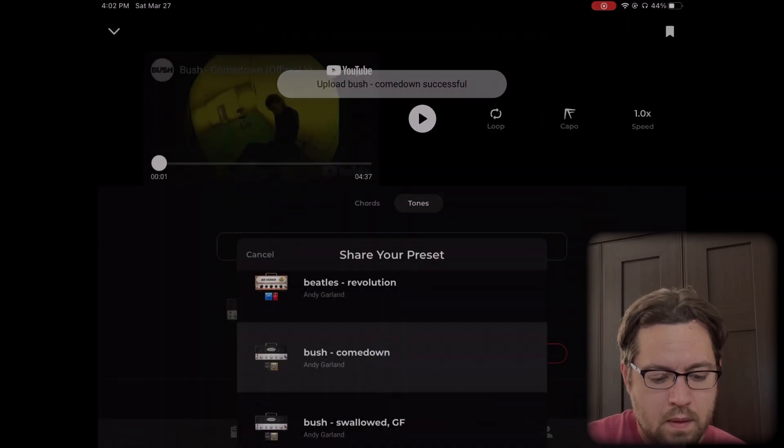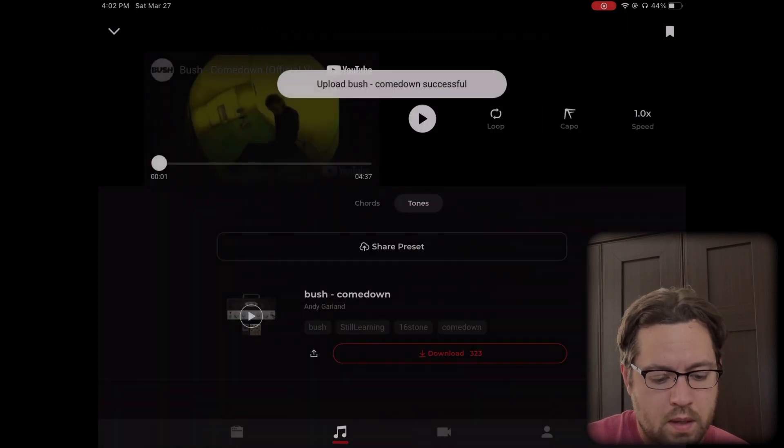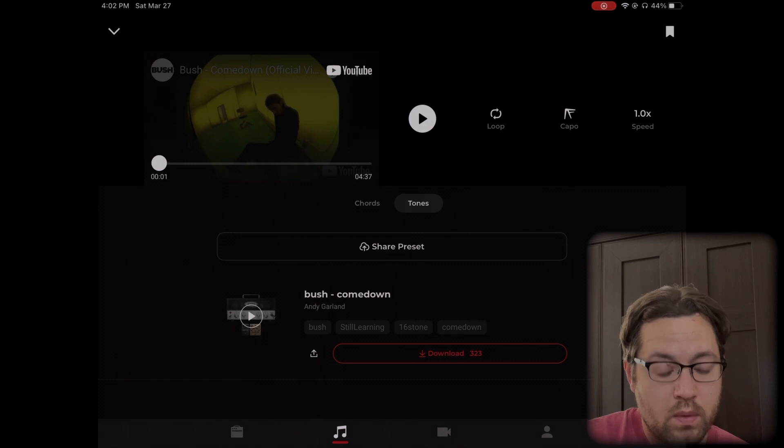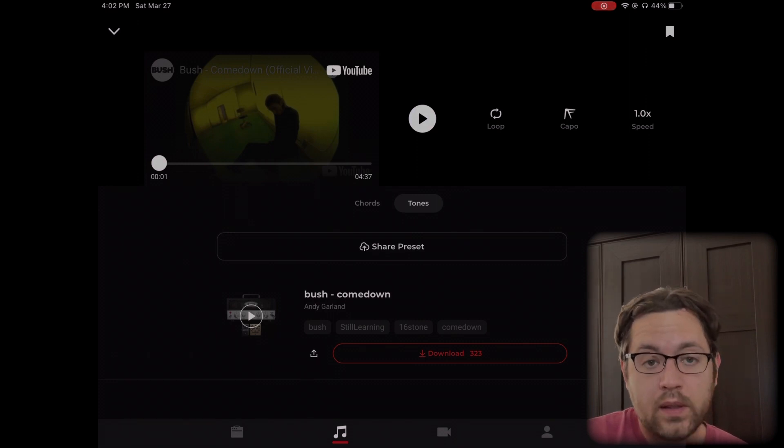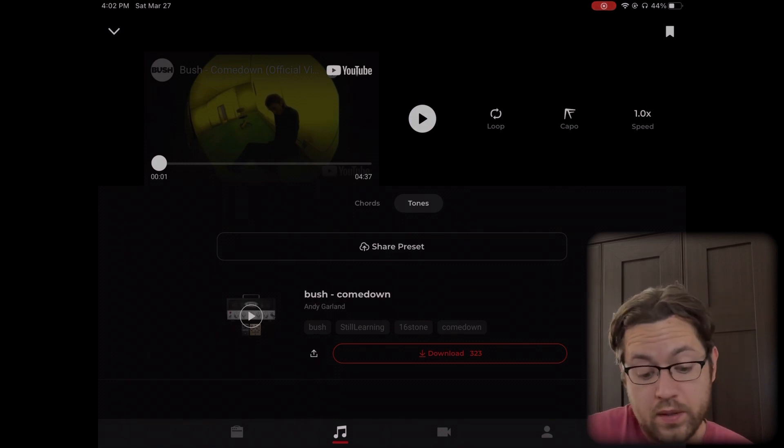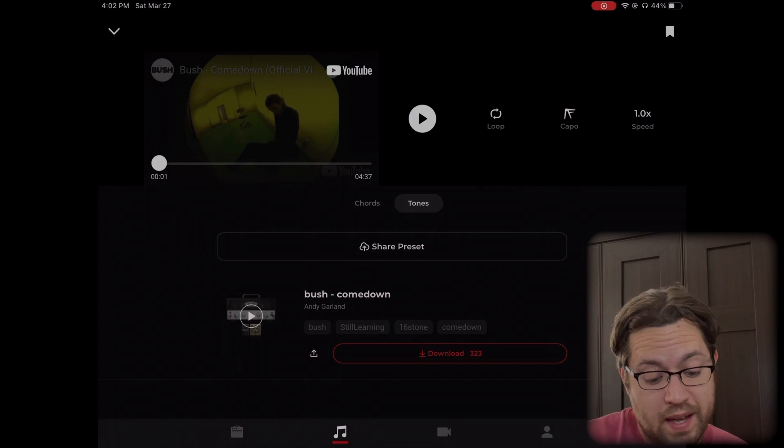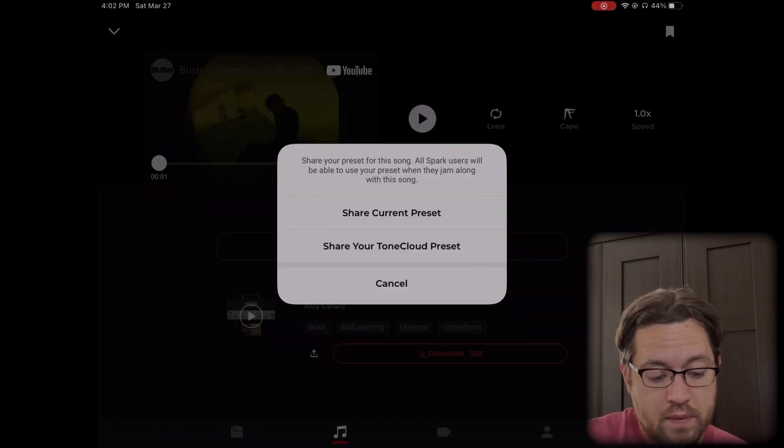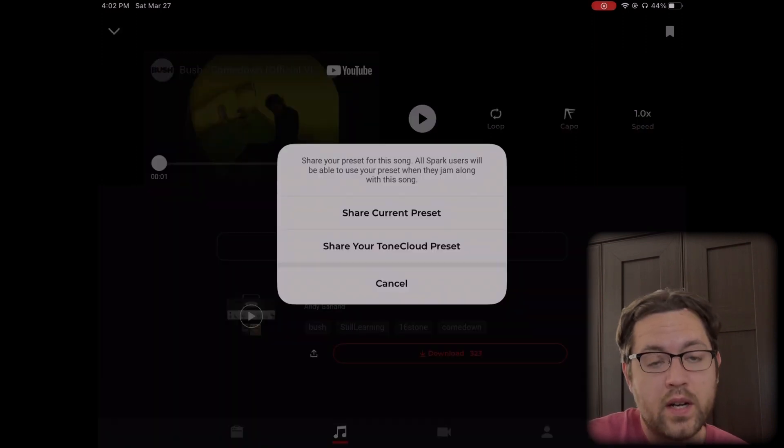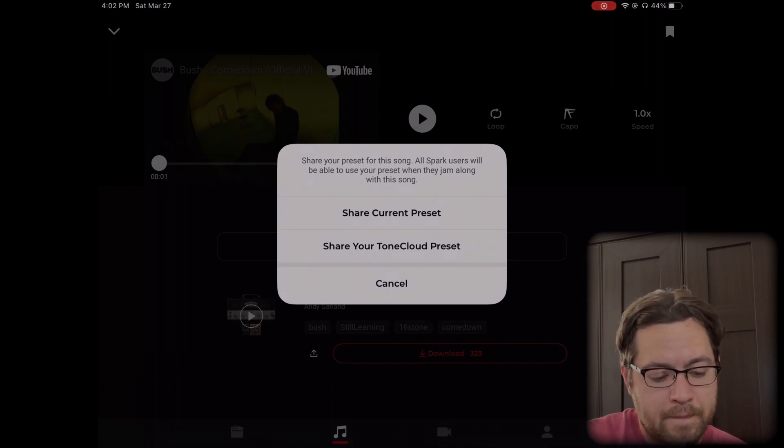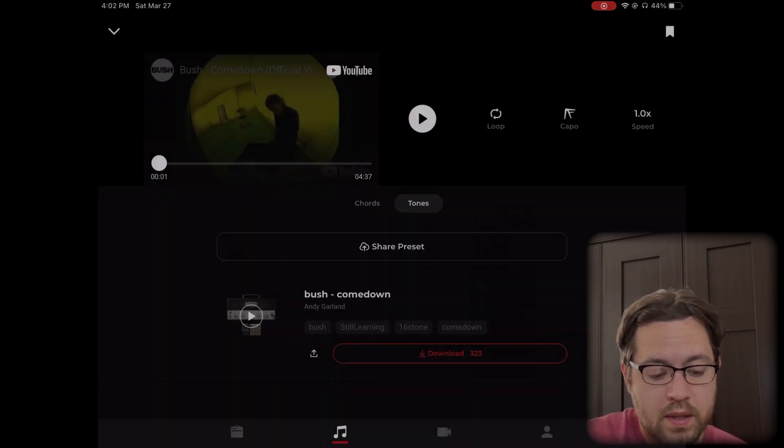I'll do share, and there we go. That's how you would share one of your existing tone cloud tones or someone else's. You can't actually share someone else's, you can only share your own, and that's for pretty good reason. But if I were using someone else's preset right now, I could share that one.